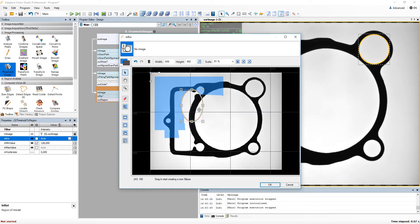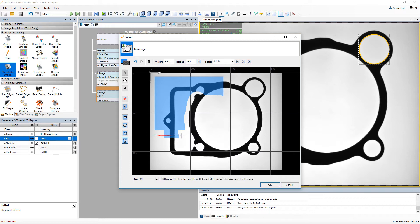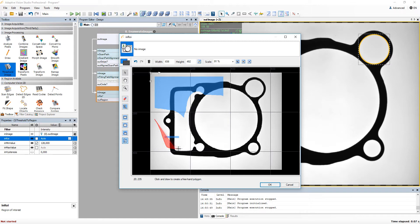For example, you can make them rectangular, elliptical or polygonal. Or you can draw them manually. For this last option, simply draw any shape you want and release the mouse button if you wish to finish creating the region.